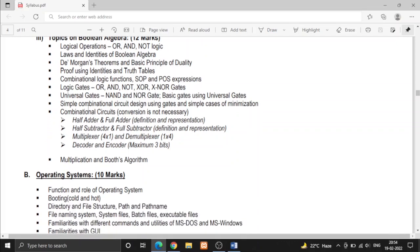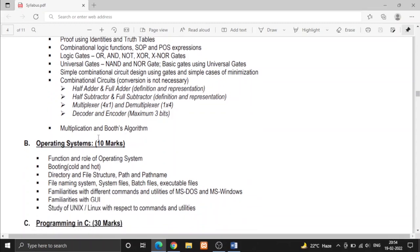Then we have simple combinational circuit design that is half adder, full adder, half subtractor, full subtractor, multiplexer, demultiplexer, decoder, encoder, and at last multiplication and Booth's algorithm.